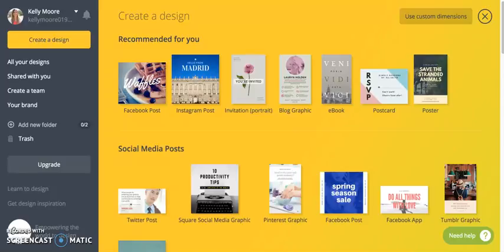Hey everyone, it's Kelly from Here Comes the Sun, and today I'm going to show you how you can easily create an invitation using Canva.